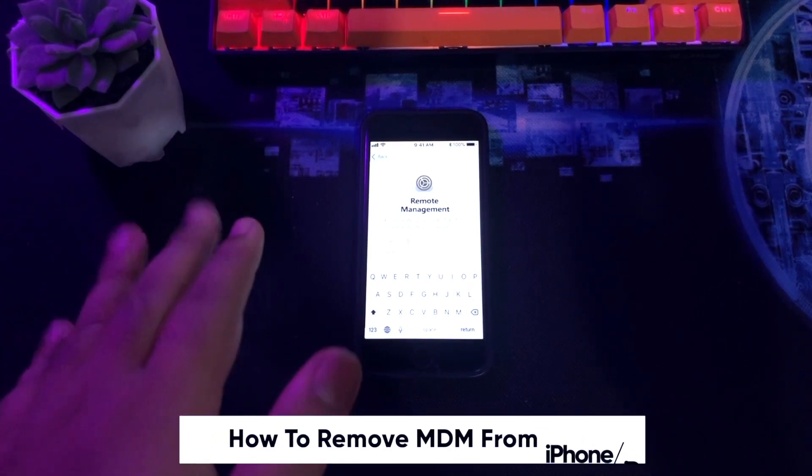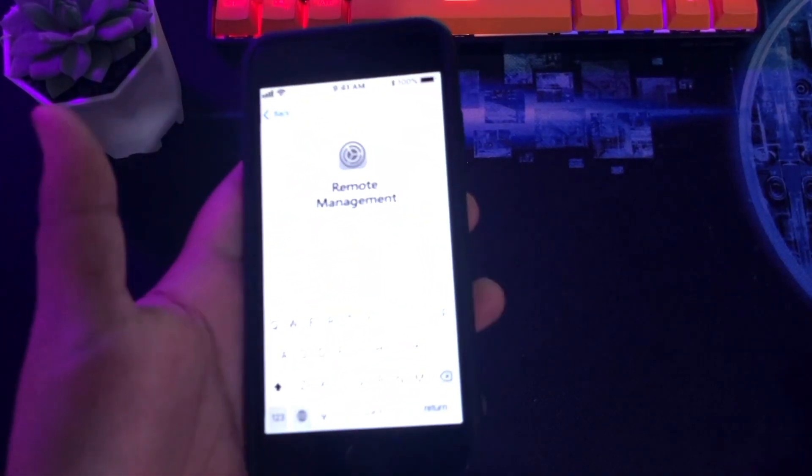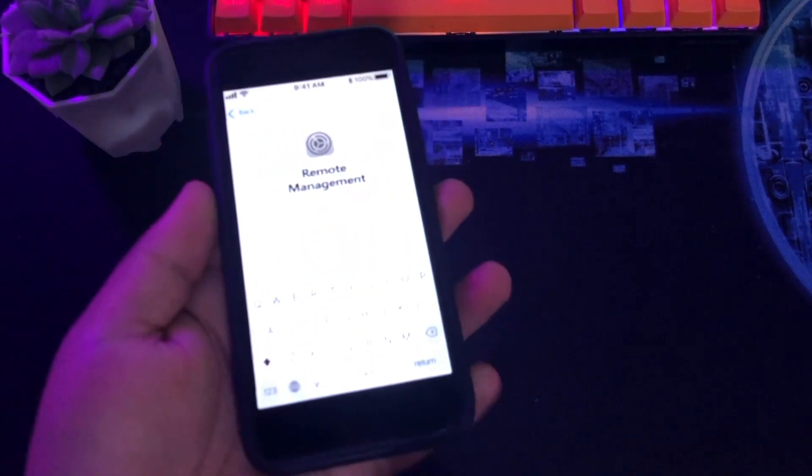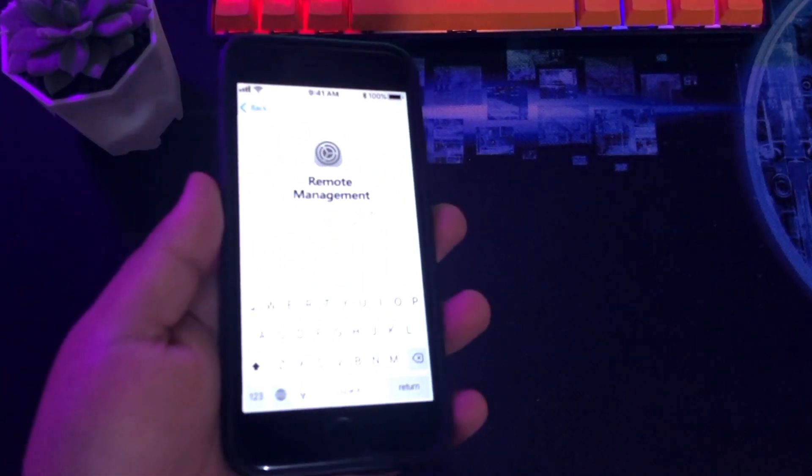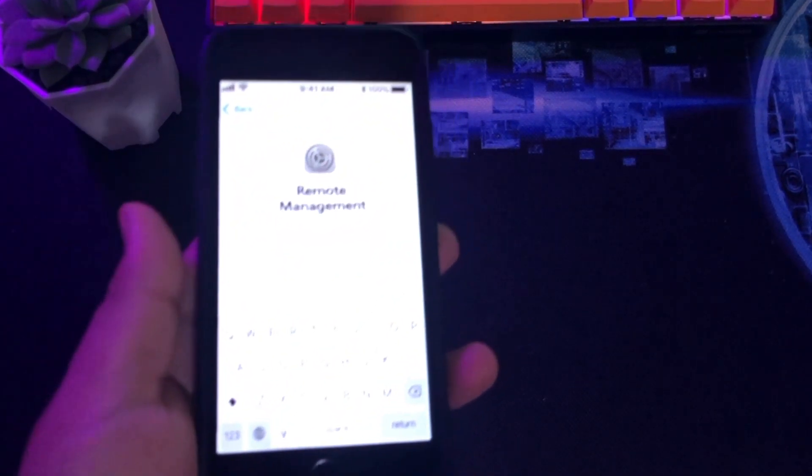Organizations and businesses use MDM to control devices remotely. This is a fantastic feature for companies and colleges, but it is inconvenient for users. Due to its several restrictions, users can be frustrated and want to get rid of their MDM profile.